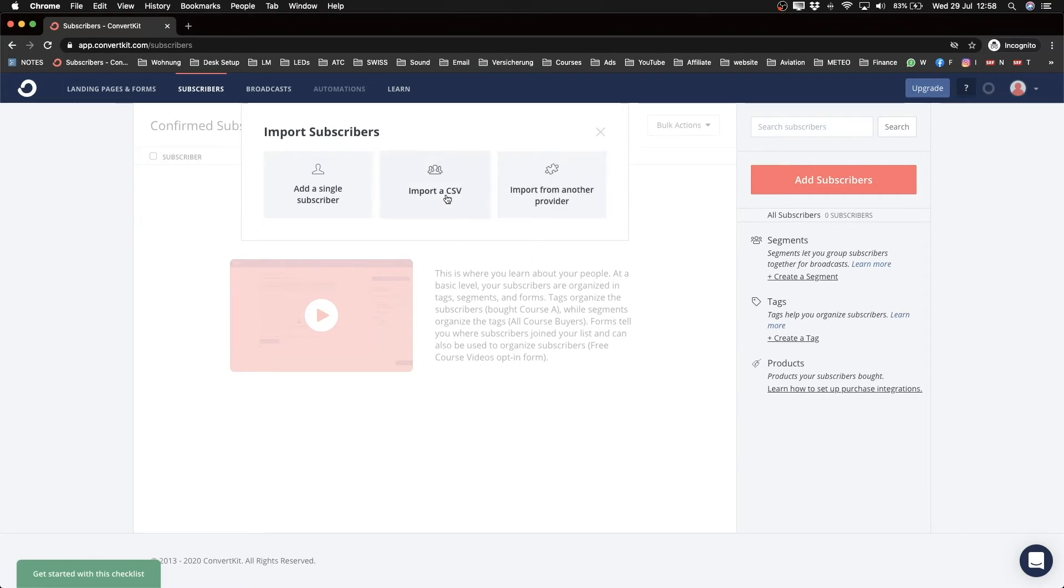But the easiest thing in my opinion is just import as a CSV. So with your other provider, you can just download or export all your contacts and save them as a CSV file, and then go ahead and just import that file to your ConvertKit account.